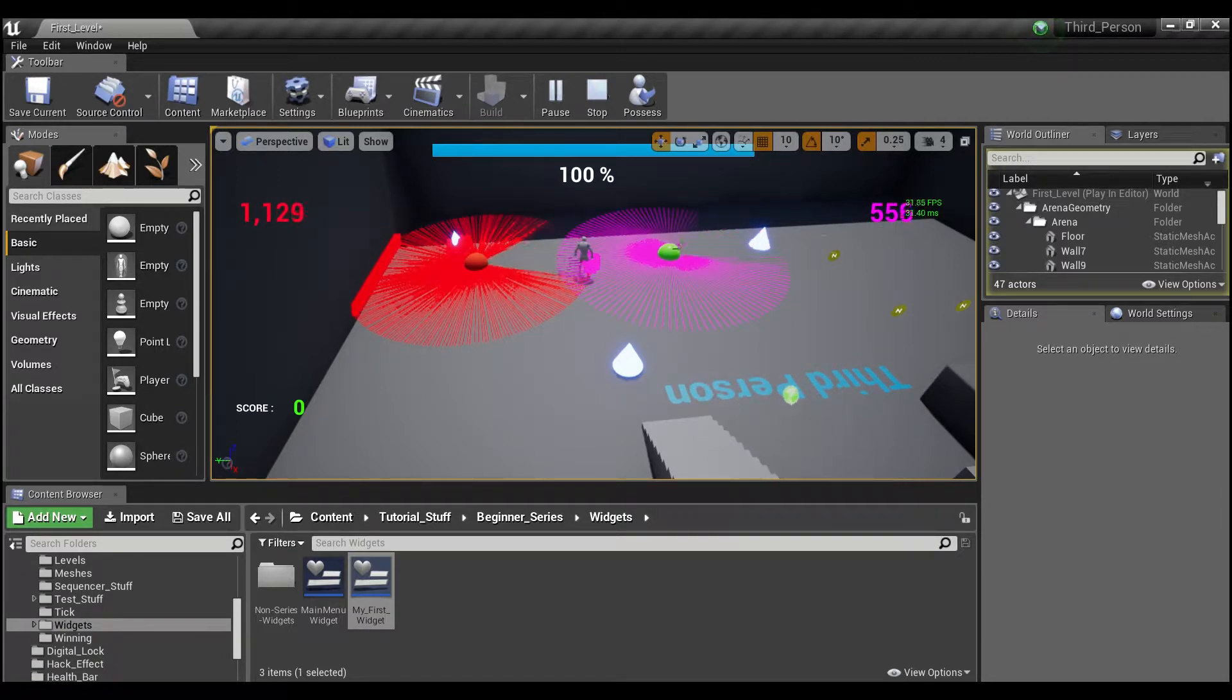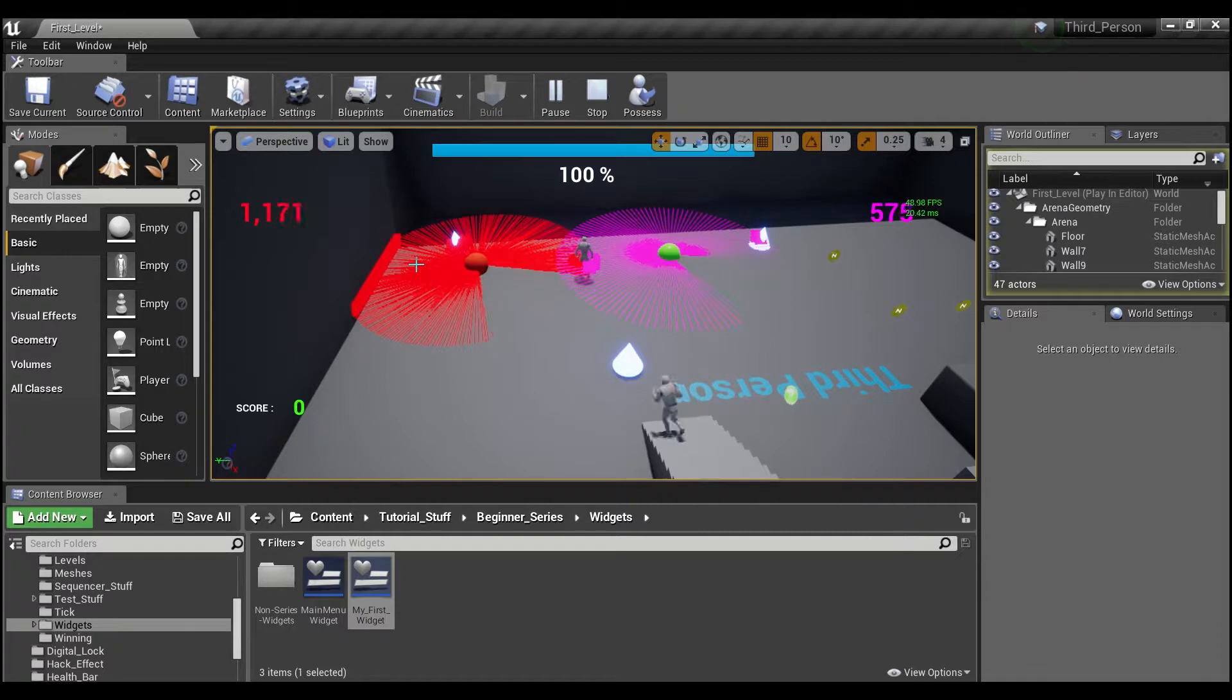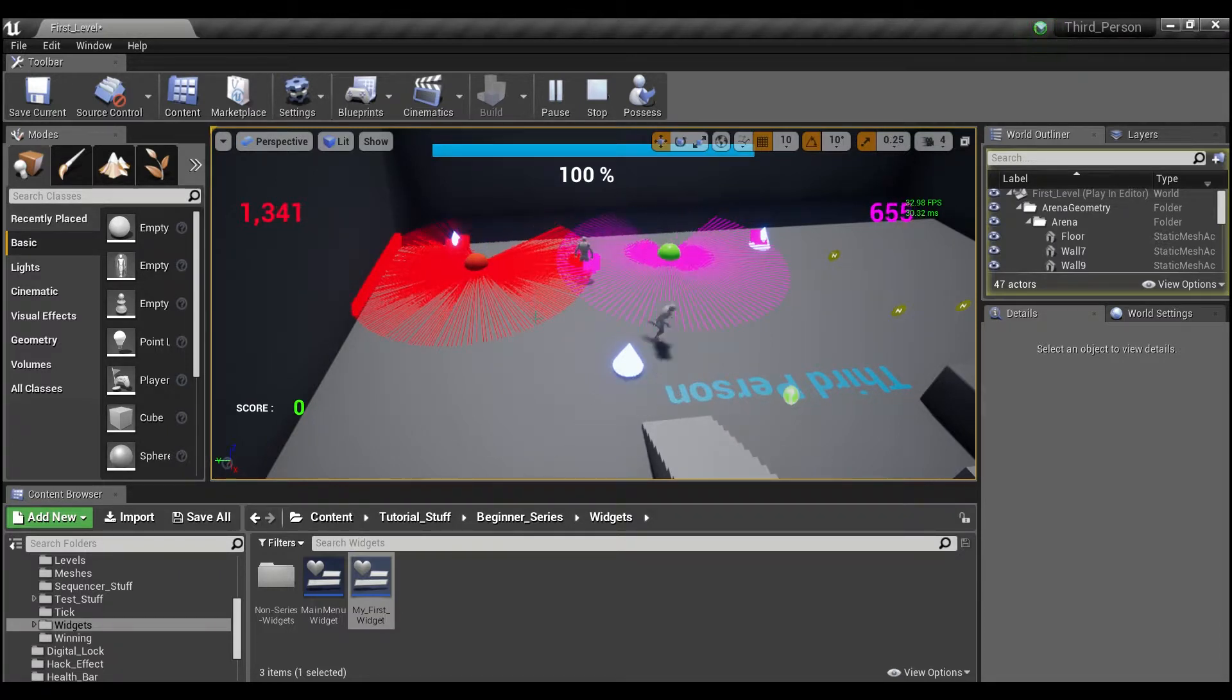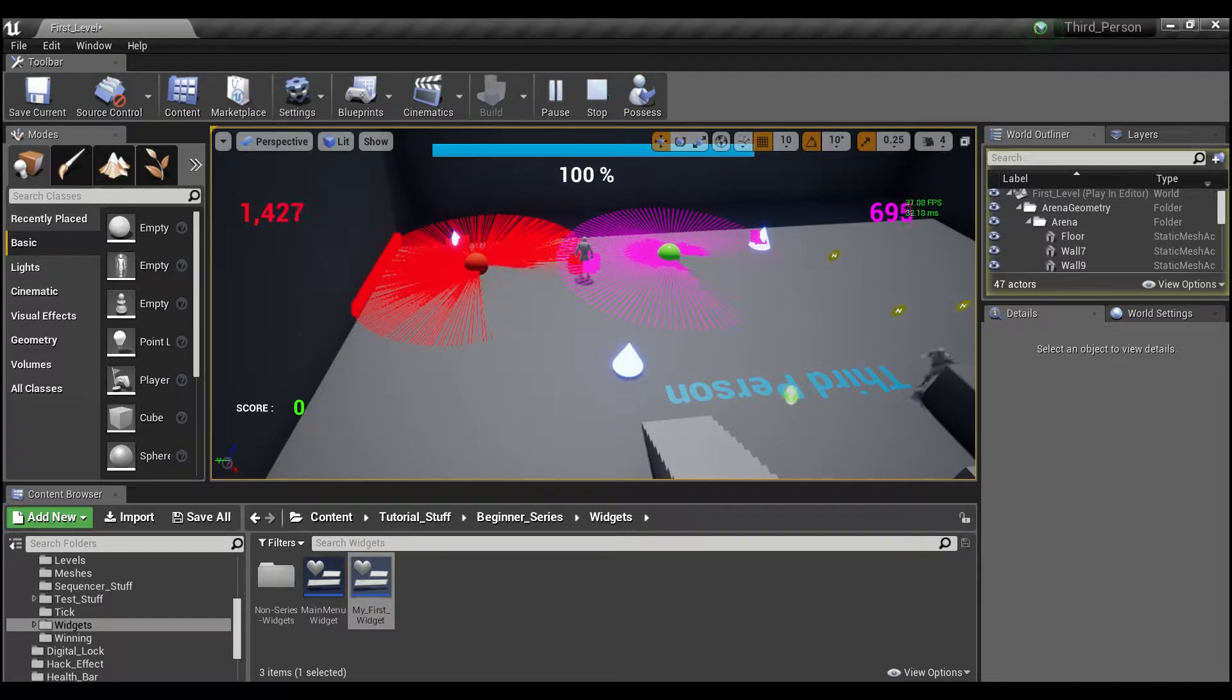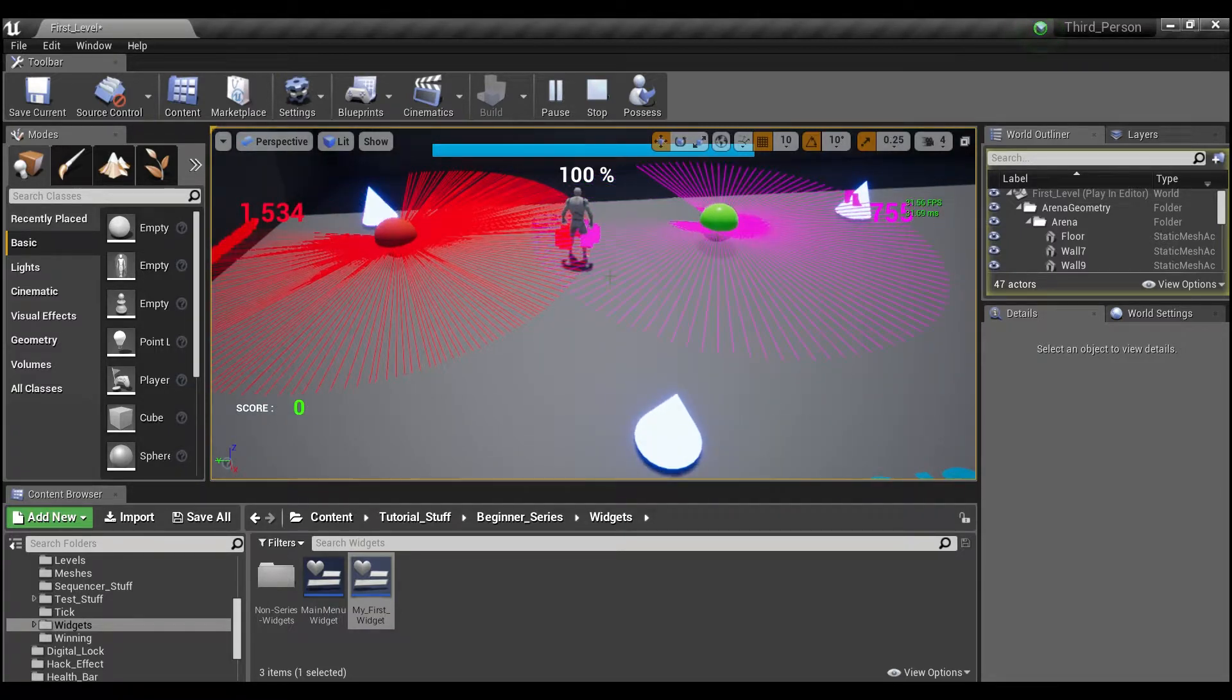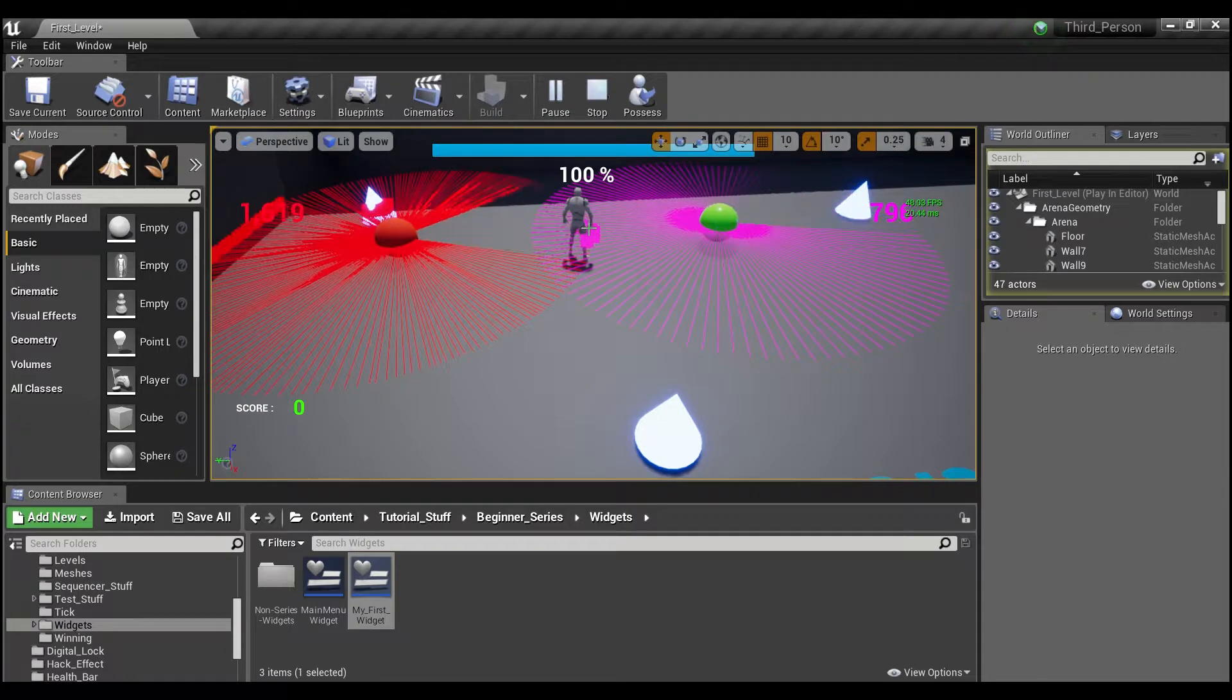So the Tick is going off almost twice as much as the timer, and as you can see, there's not that much difference between the number of line traces that we're getting for gameplay.